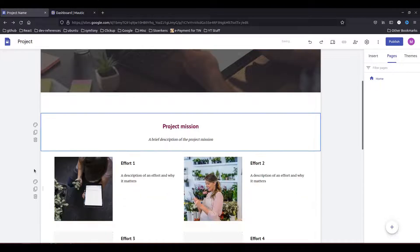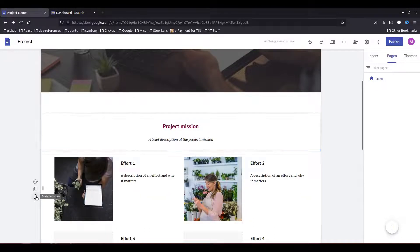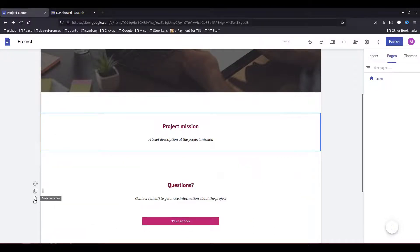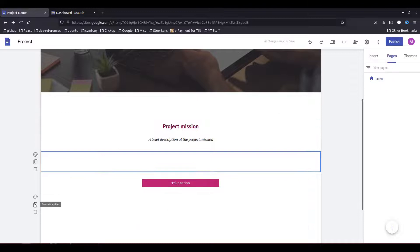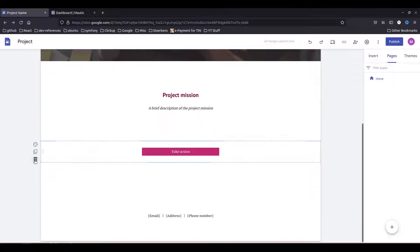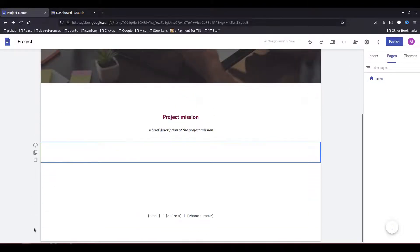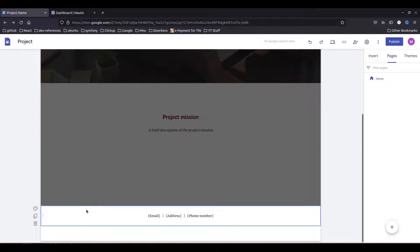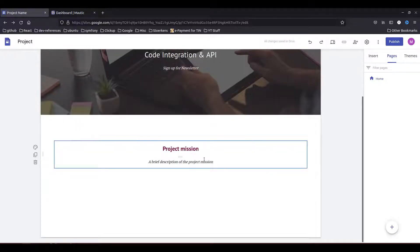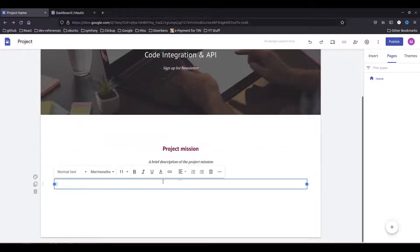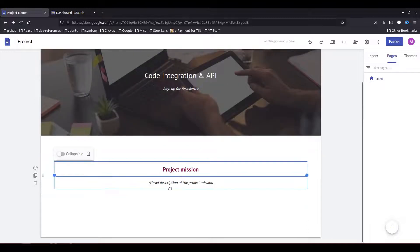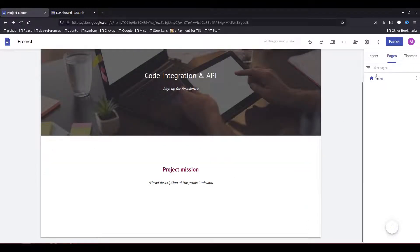I will just remove everything else on the page and keep it very minimal for the demonstration only. Everything else is gone as you can see.